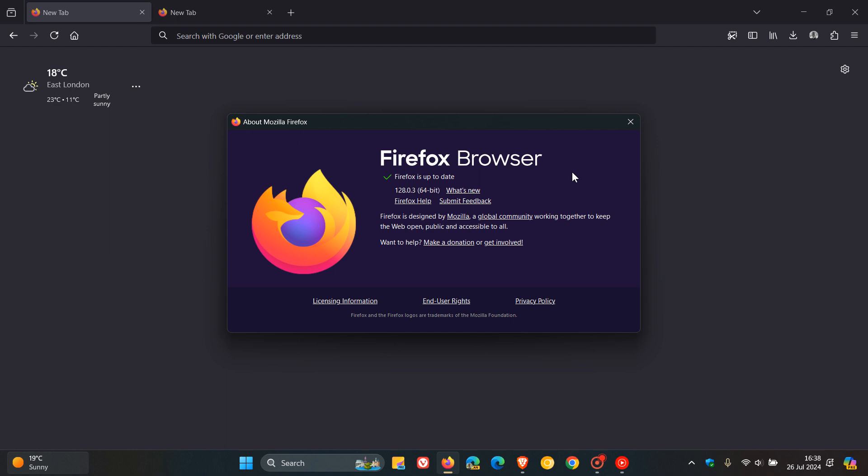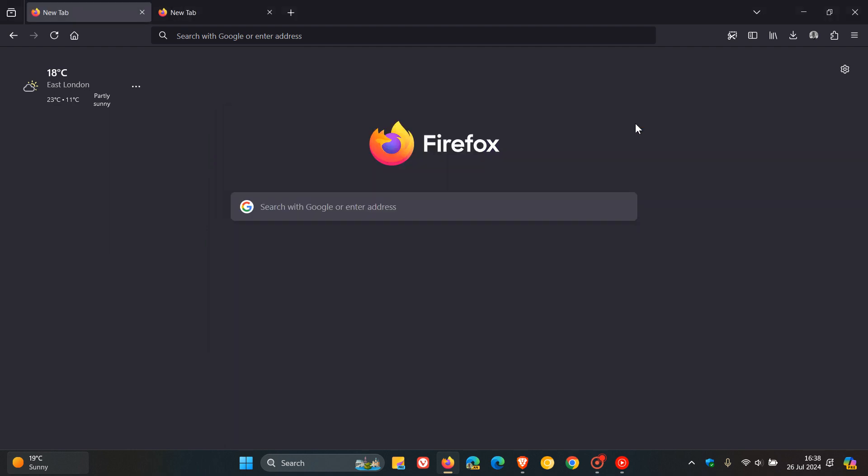Just a quick video to put it out there if you are using the browser. That's the second bug fix update we've received over the course of this last week on version 128, which rolled out earlier today on the 26th of July. Thanks for watching and I'll see you guys in the next one.